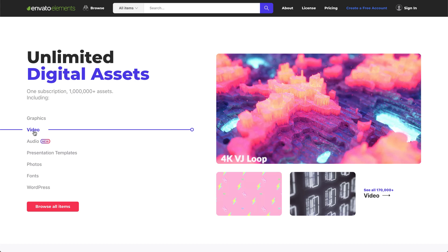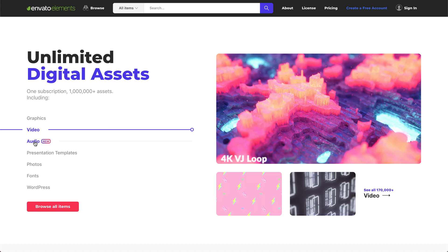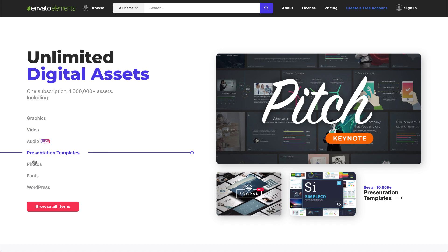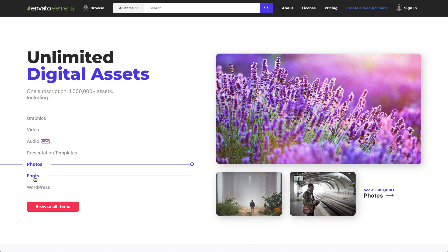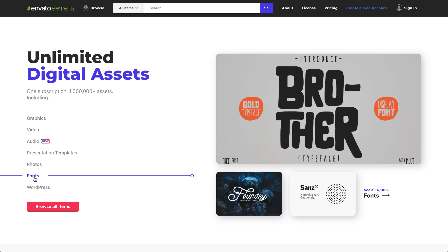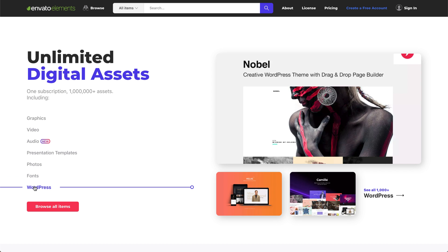With partners like Envato continually bringing new cutting-edge templates and resources, the Elementor team can put even greater focus on developing groundbreaking features like this year's pop-up builder, flexible layout and motion effects. Envato is connecting their Envato Elements subscribers into this plugin, offering them a complete suite of everything a web professional might need to build a website.